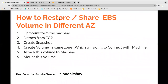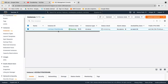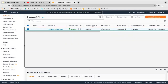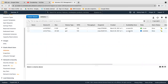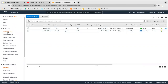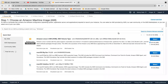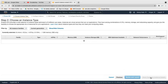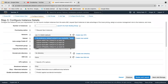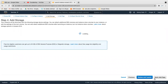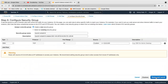The next target is how to restore or share an EBS volume in a different availability zone. Let's move to the next step. I'm going to launch a machine in a different availability zone. Click on Instances, Launch Instance, and we are going to launch a machine into us-west-2a. Click here to select the availability zone and choose us-west-2a.